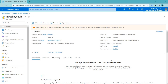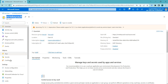Hello everyone, welcome back. In this video we'll be talking about keys, secrets, and certificates in Azure Key Vault. In the previous video we already created Azure Key Vault and looked at the steps of how to create it. In this video, let's look at the objects — there are three different objects: keys, secrets, and certificates.